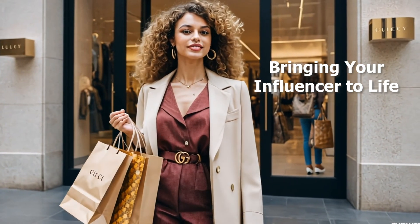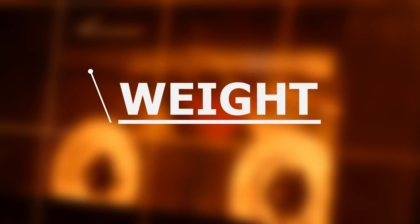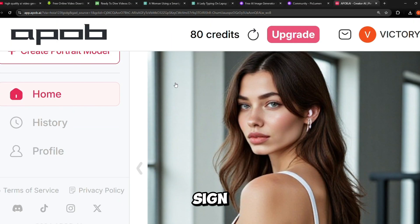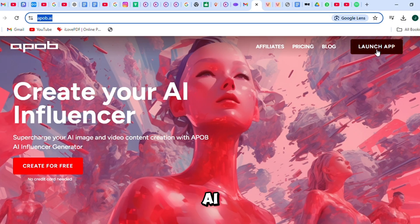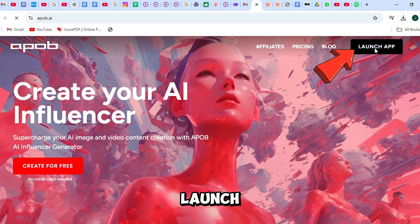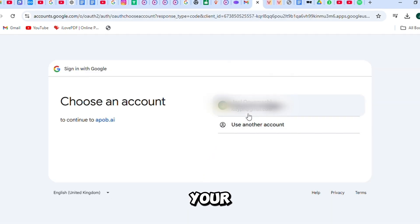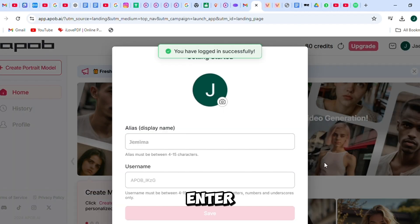Bringing your influencer to life with ABOP AI — this isn't just about generating a random image. We have to decide on details like height, weight, body size, skin, hair, and eye color, ethnicity, and anything else that comes to mind. Sign up for ABOP AI using the link in the video description. Go to the ABOP AI website and click the Create for Free or Launch App button in the top right corner. Create an account by entering your email or connecting your Google account. Once logged in, you'll see a simple and easy-to-use dashboard where all the tools are clearly labeled. Enter your username to get started.